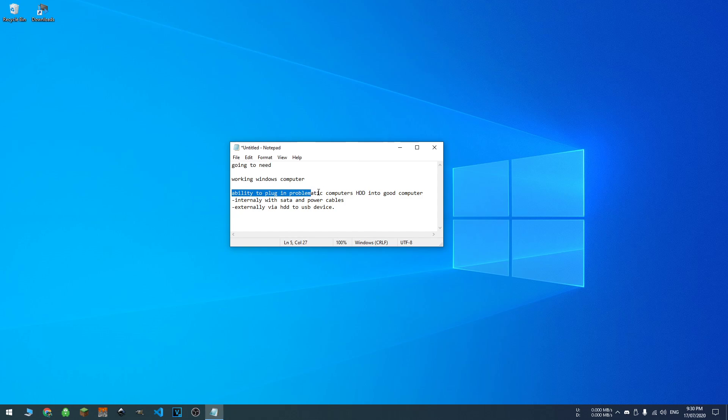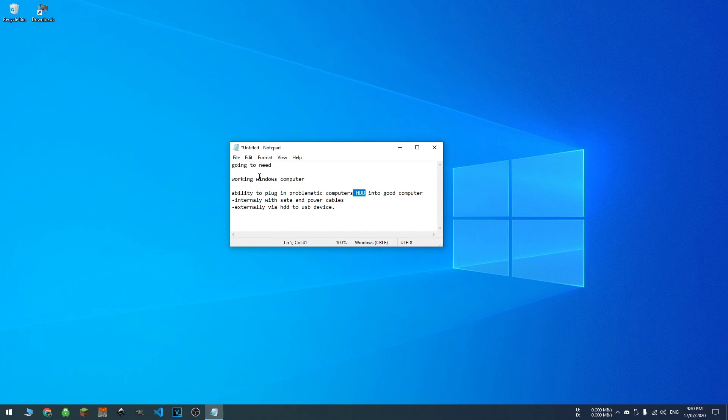And two, you're going to have to remove your problematic hard drive from the problematic computer and you're going to have to be able to plug into the working computer, whether that's internally through the SATA and powering through the power cables, or externally via a HDD to USB device. And they're not that expensive.